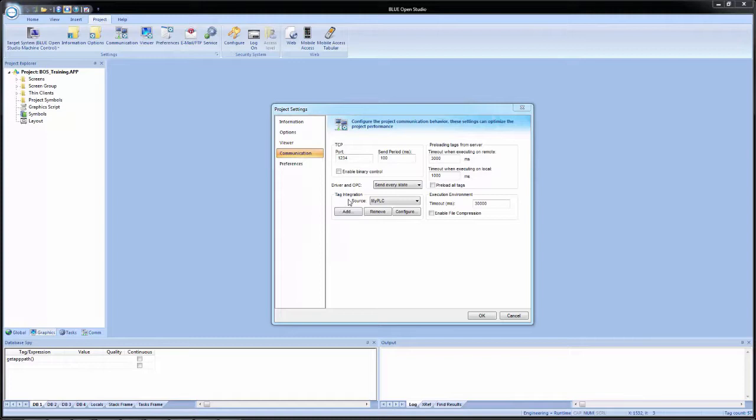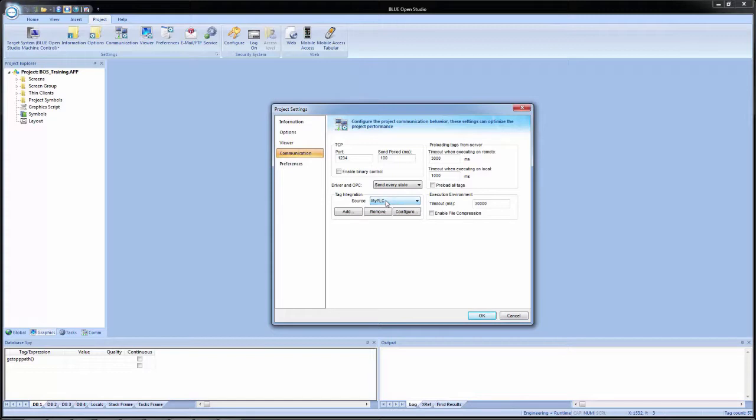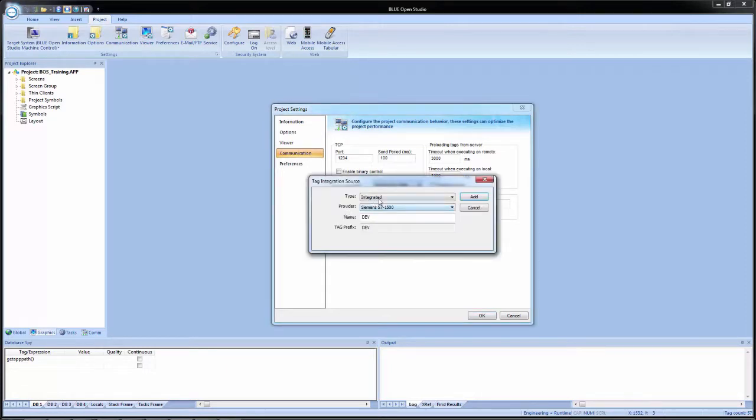And then now we see under tag integration for the source, we have a dropdown with the newly added tag integration source of my PLC. What this dropdown is, it's a selector for which source you want to either remove or configure. So for example, if I wanted to add a second one,